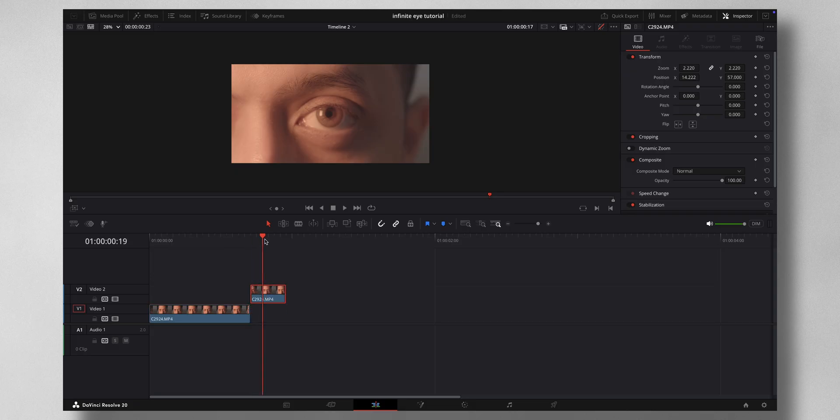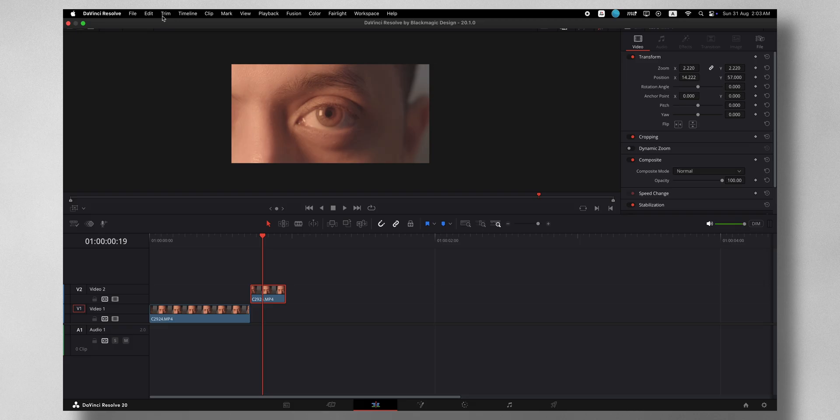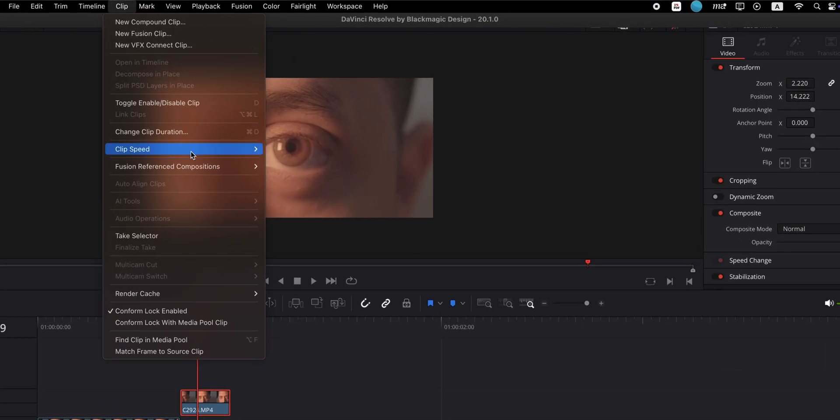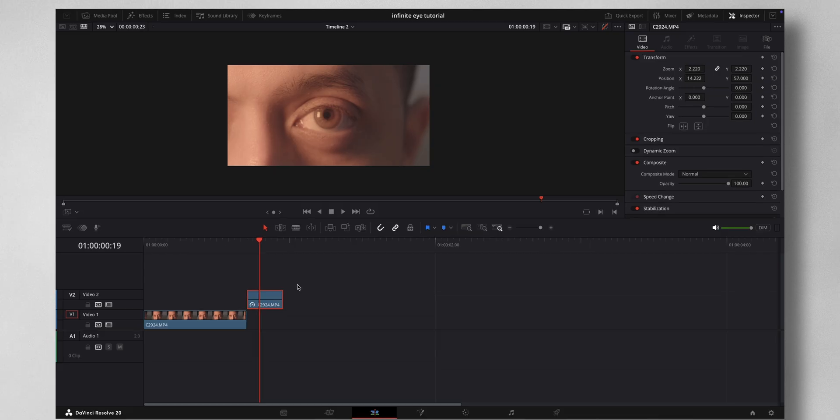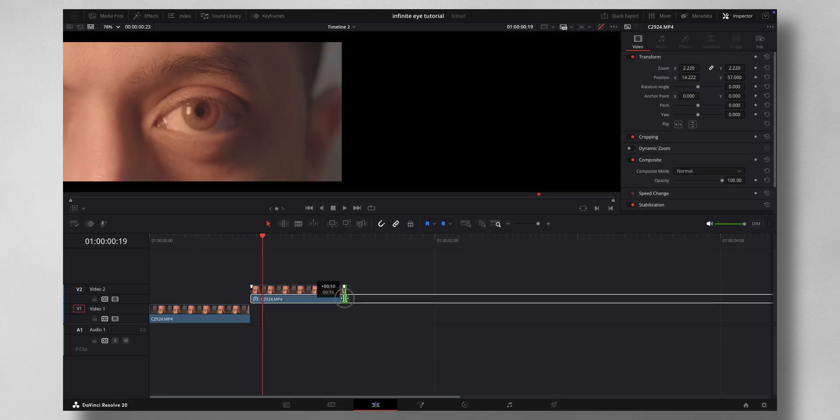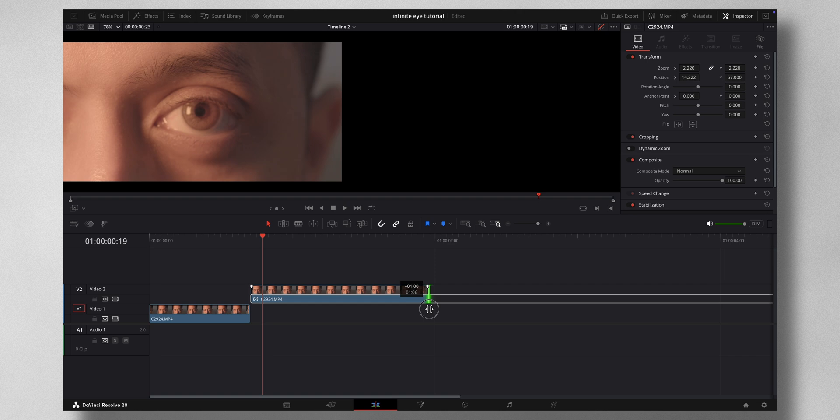I'm going to drag this on top and make this a freeze frame. Come to Clip, under Change Clip Speed, change to Freeze Frame. Extend this to your liking. I'm going to leave it something like this.